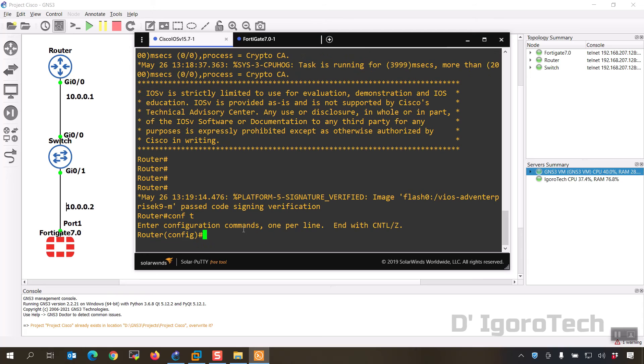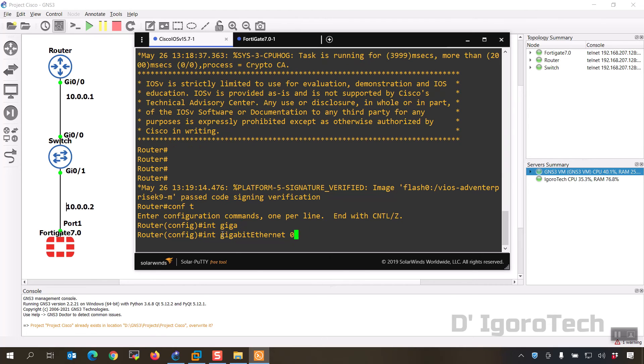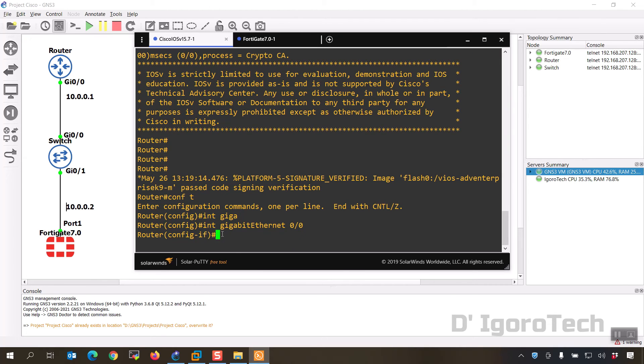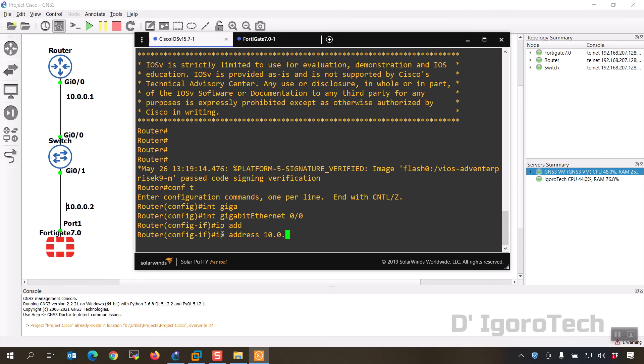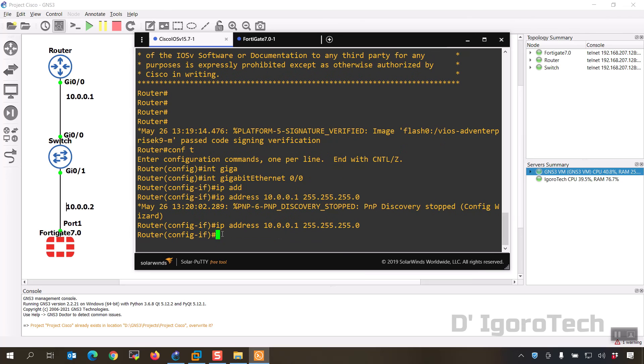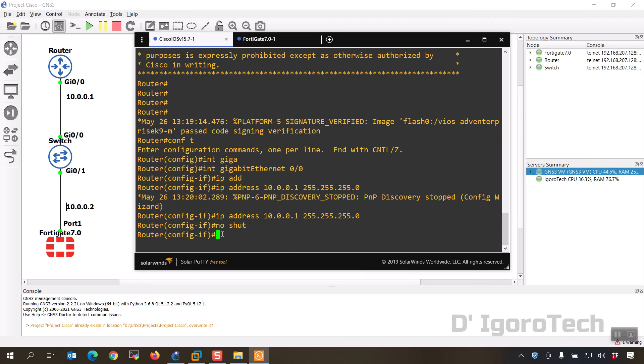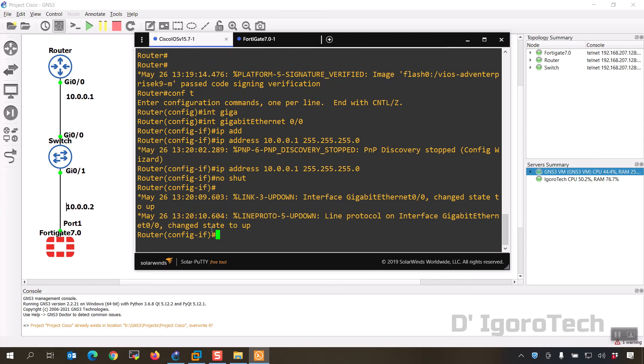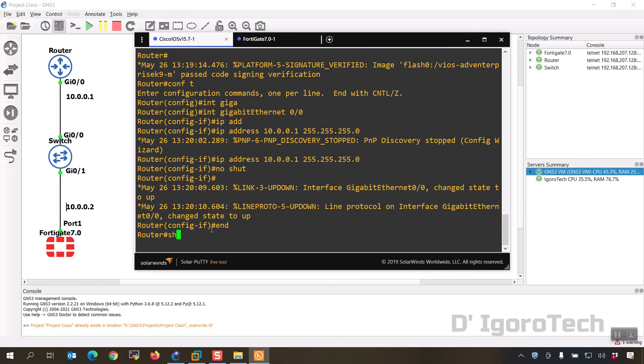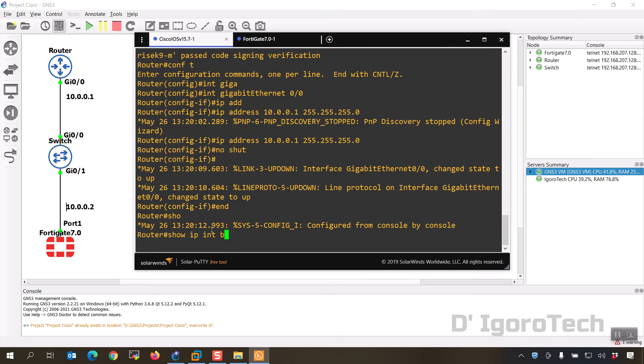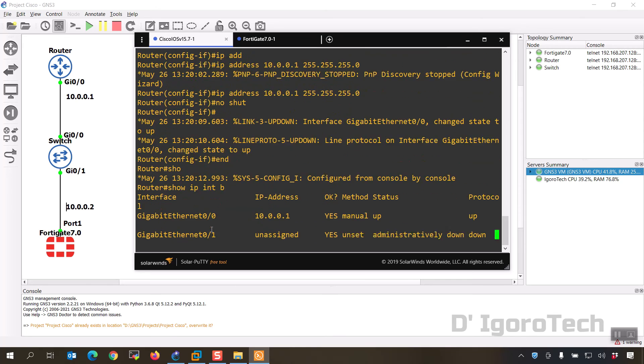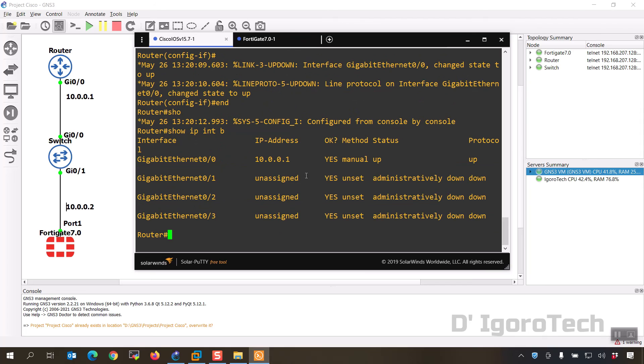Configure terminal to enter global configuration mode. We will set 10.0.0.1 for the gigabit 0. Interface gigabit 0/0, IP address 10.0.0.1 subnet mask is slash 24. No shutdown since by default the interface is disabled. You will notice the interface will change state to up. Show IP interface brief, you can see the gigabit 0/0 IP address configured and the status is up.